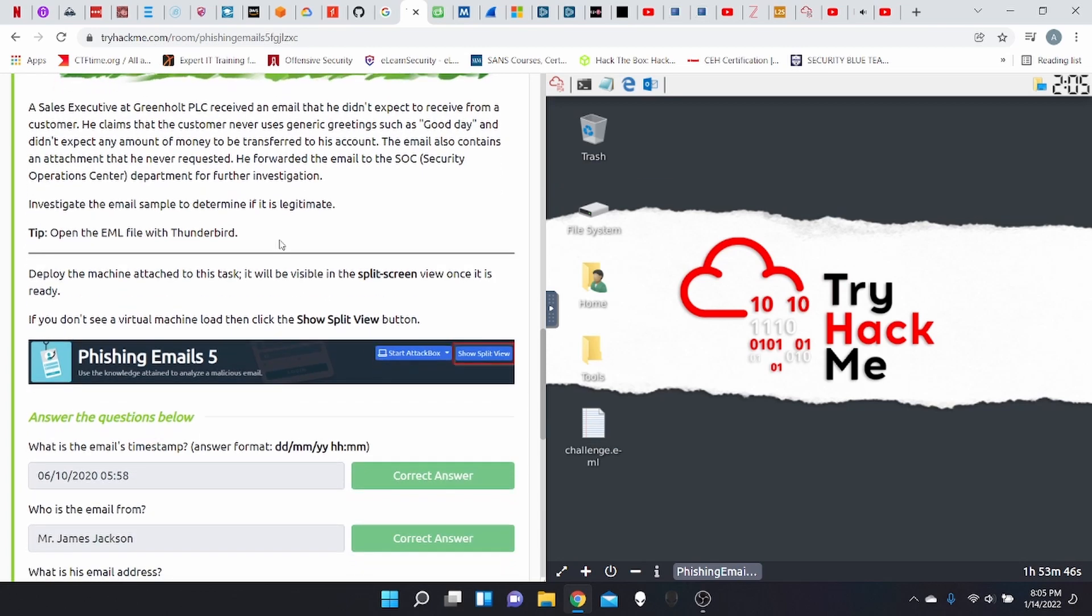As a sales executive at Greenhold PLC received an email that he didn't expect to receive from a customer. He claims that the customer never uses generic greetings such as good day and didn't expect any amount of money to be transferred to his account.